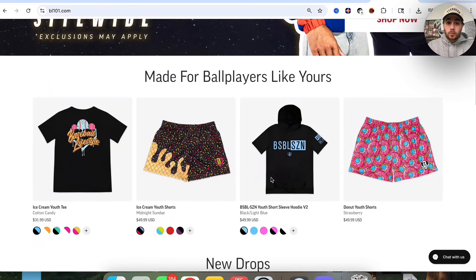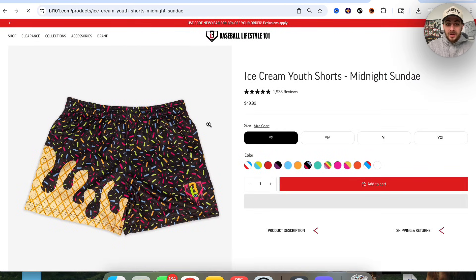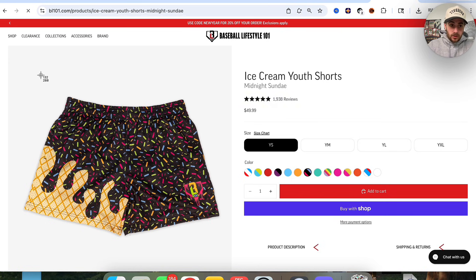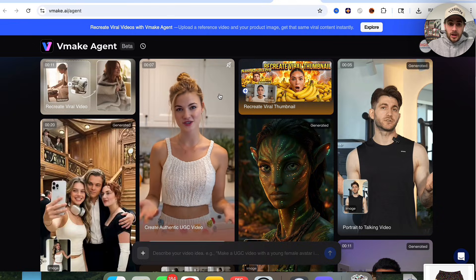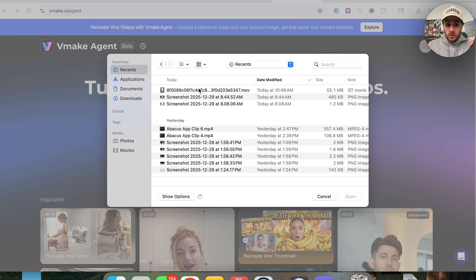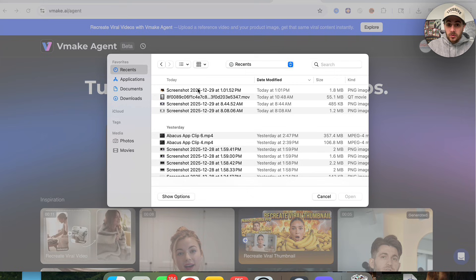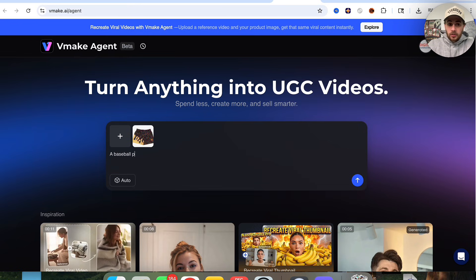Let's say that we had a new product launch coming up. For example, let's say that Baseball Lifestyle was coming over here and they were trying to promote these brand new ice cream shorts. So I'm going to come over here and take a screenshot of their baseball shorts. Then we're going to click on this right here and be able to upload our image. We could describe exactly what the video should look like — we should have a baseball player saying how much he loves the new viral ice cream shorts from BL101.